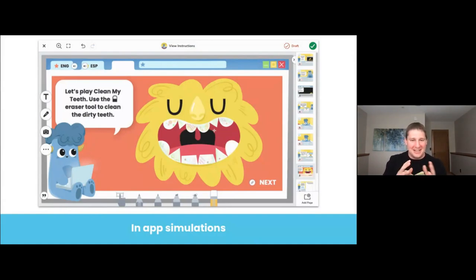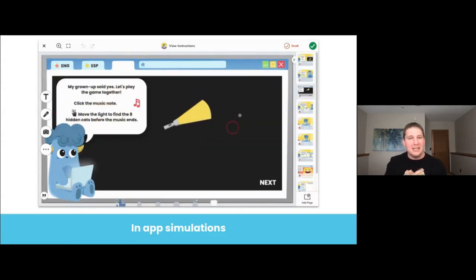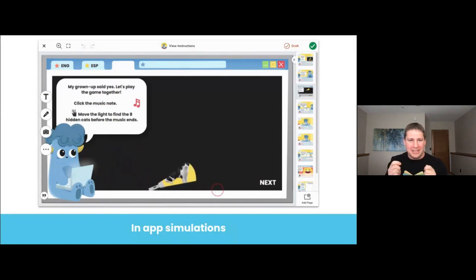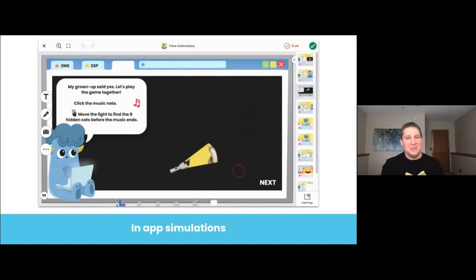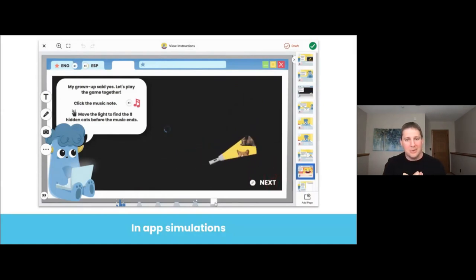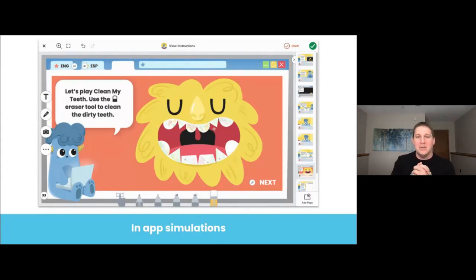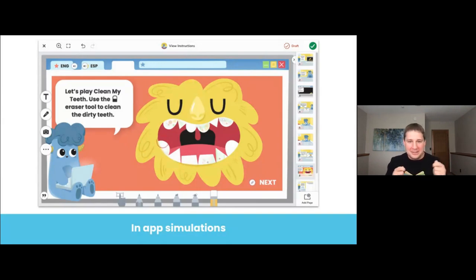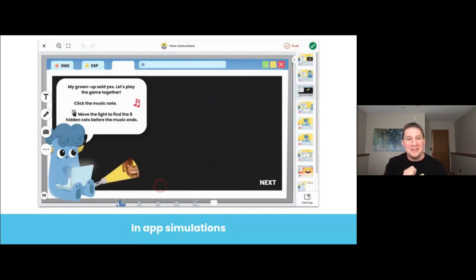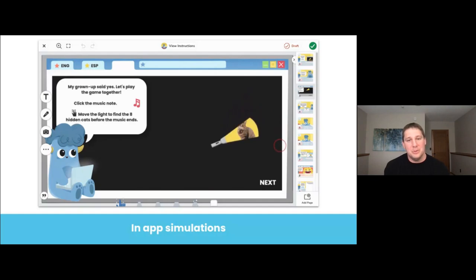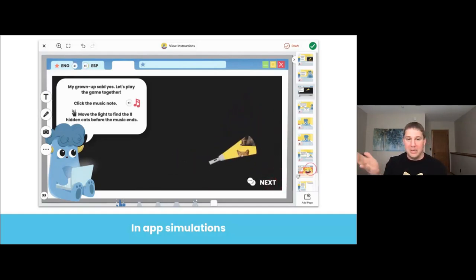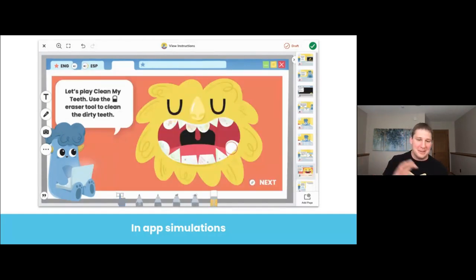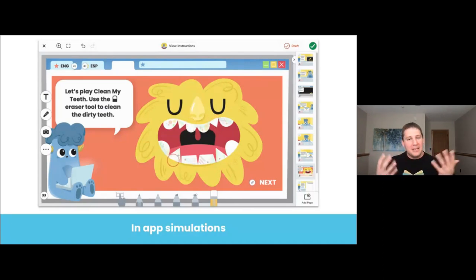One of the more unique aspects of this collection is the in-app simulation. These are pages that are very purposefully designed to look and feel like you're on the internet actually playing a game, when in reality you're still safe on Seesaw. Simulations like these allow students to explore the internet without you as the teacher worrying about where they might go, what they might click on, or what they might accidentally do. The two games embedded in this lesson are Find the Cat — a fun flashlight hidden game where students click a little audio clip, listen to sleuthing music, and discover all the hidden cats in the darkness — and Clean My Teeth, where students get to clean the teeth of the character Tooth Monster using the eraser tool, replicating the internet experience without having students leave the platform.